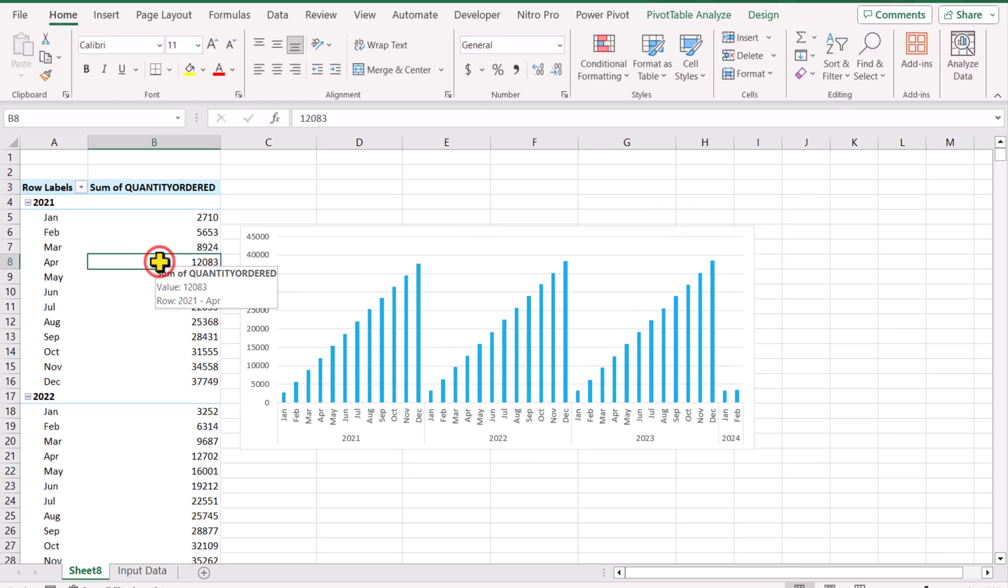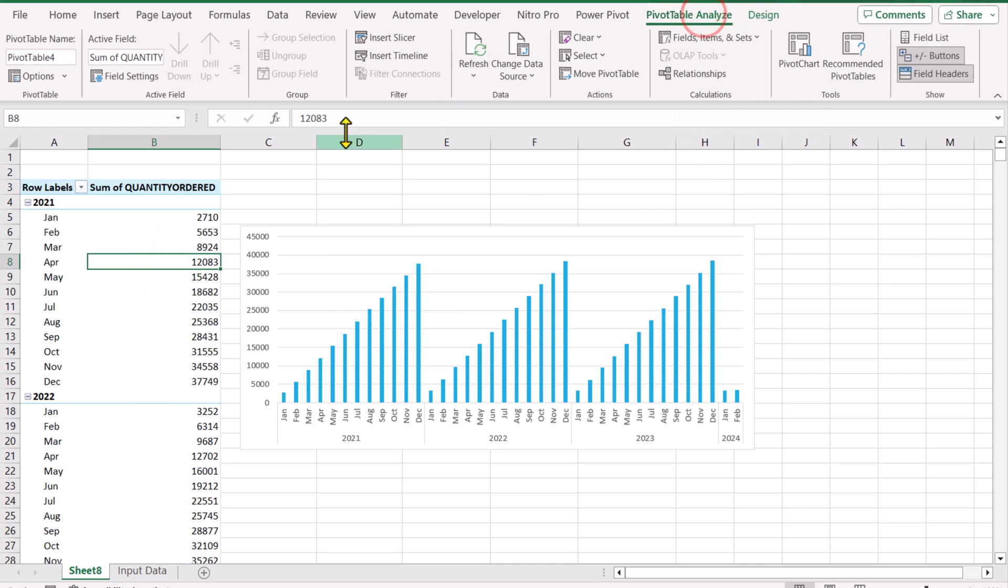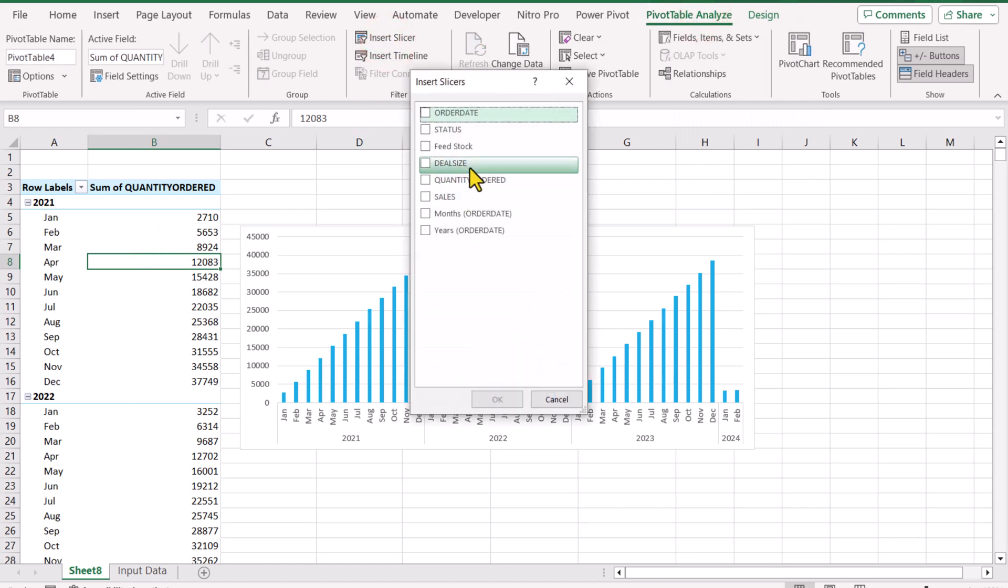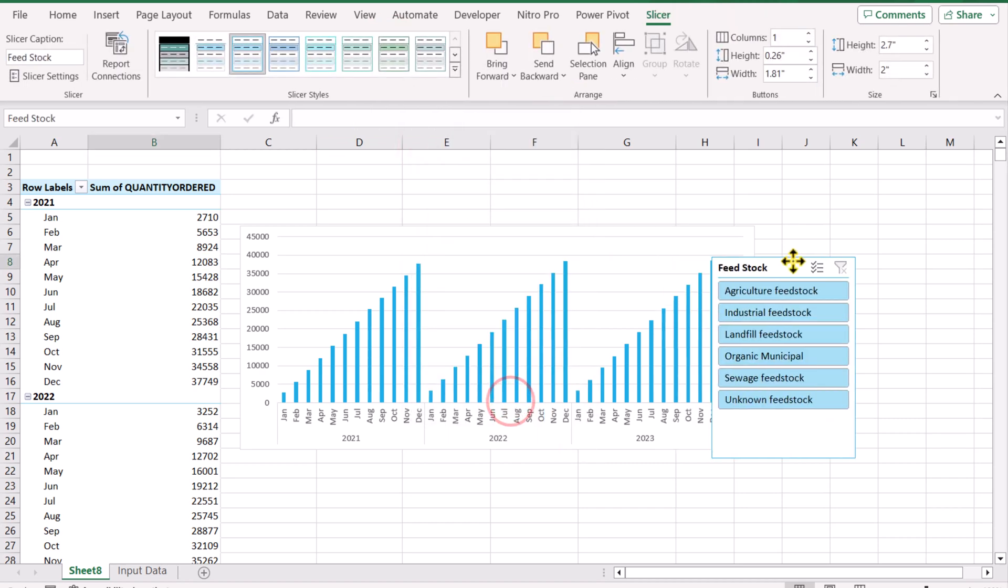Click anywhere on the pivot table, click on Pivot Table Analyze, insert slicer, and in this case I want to insert a slicer based on the feedstock column. I'll simply hit OK.